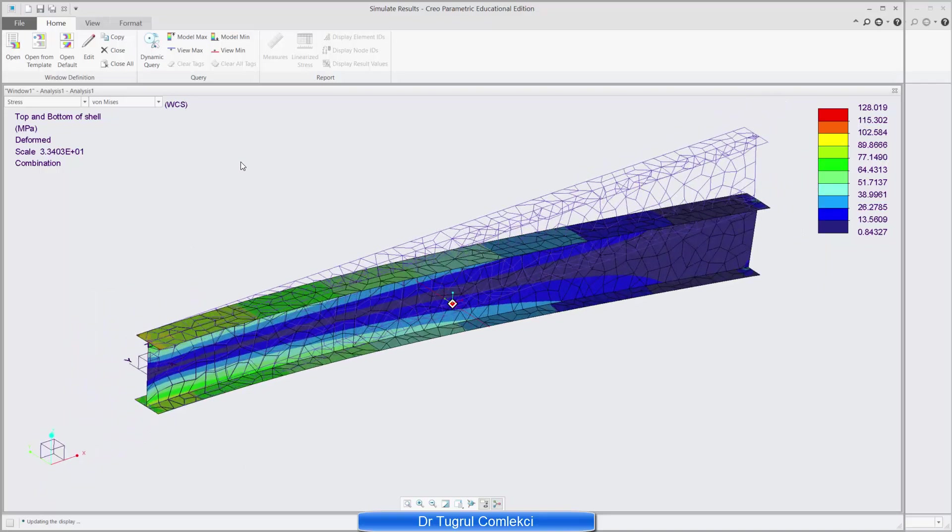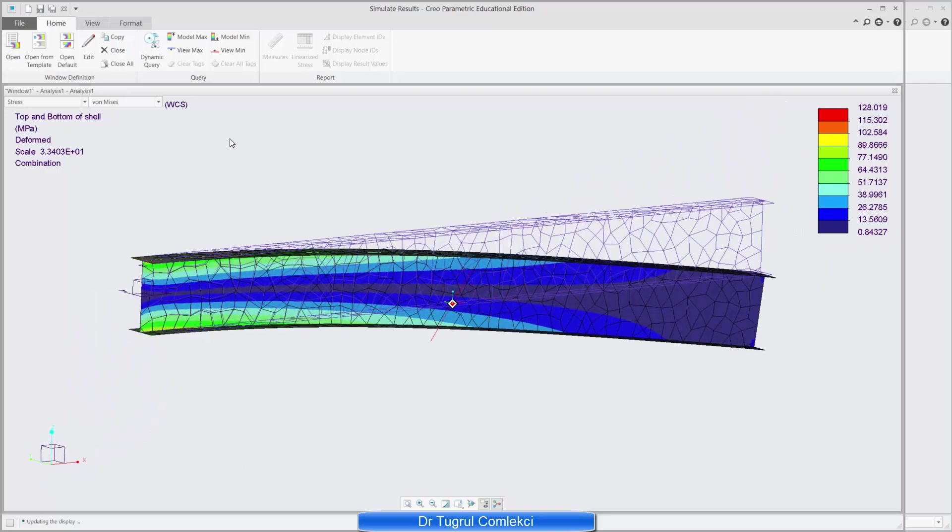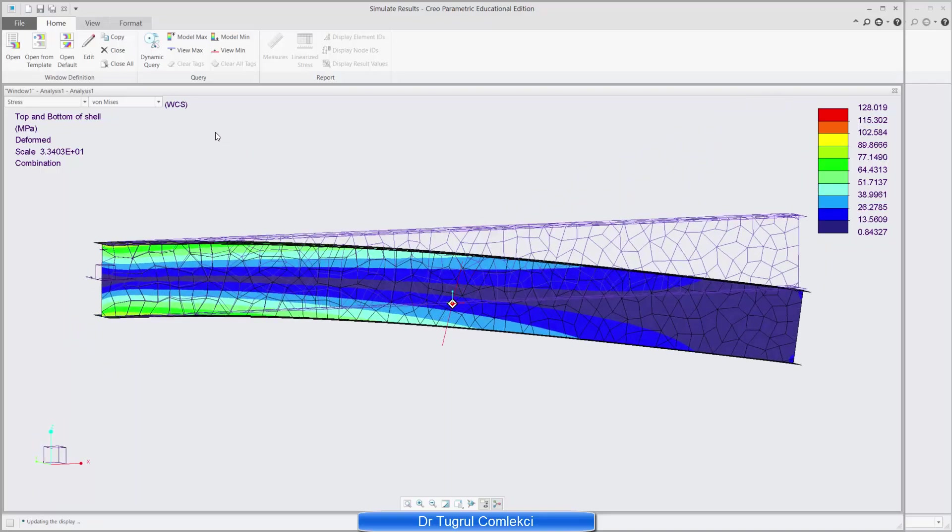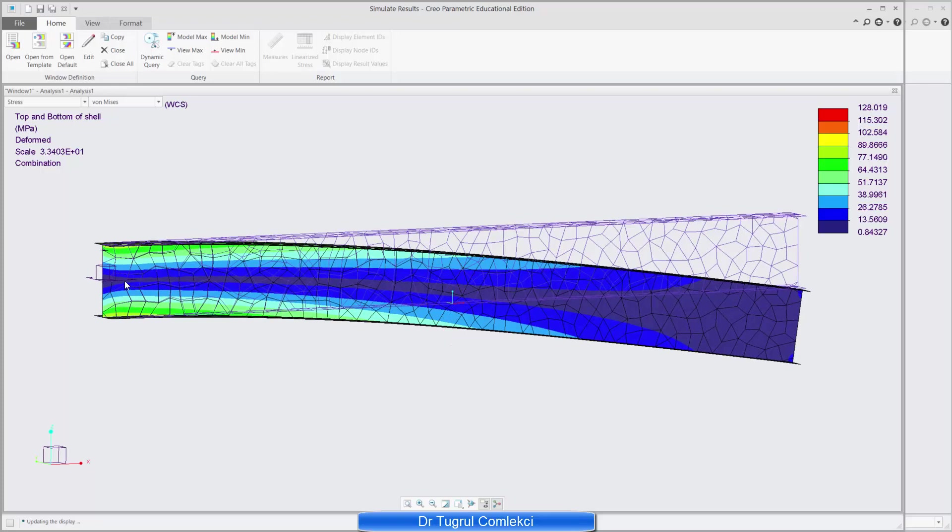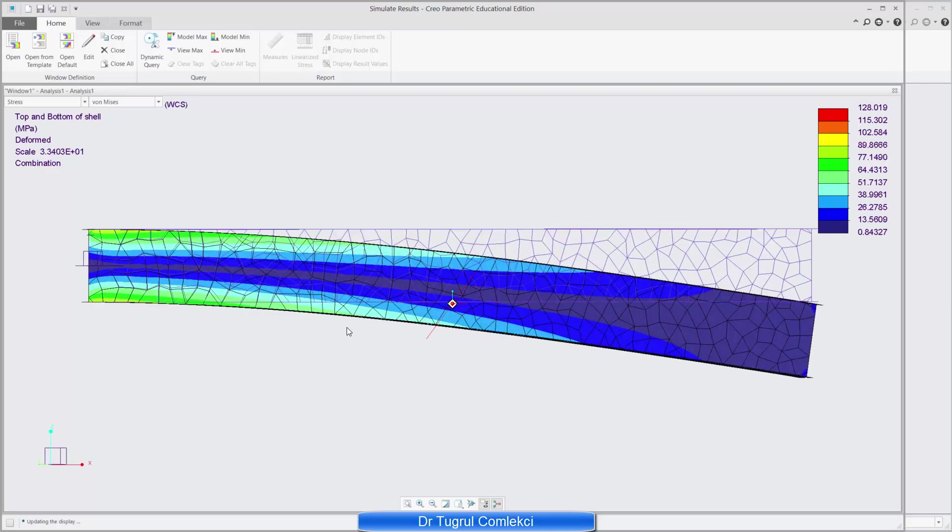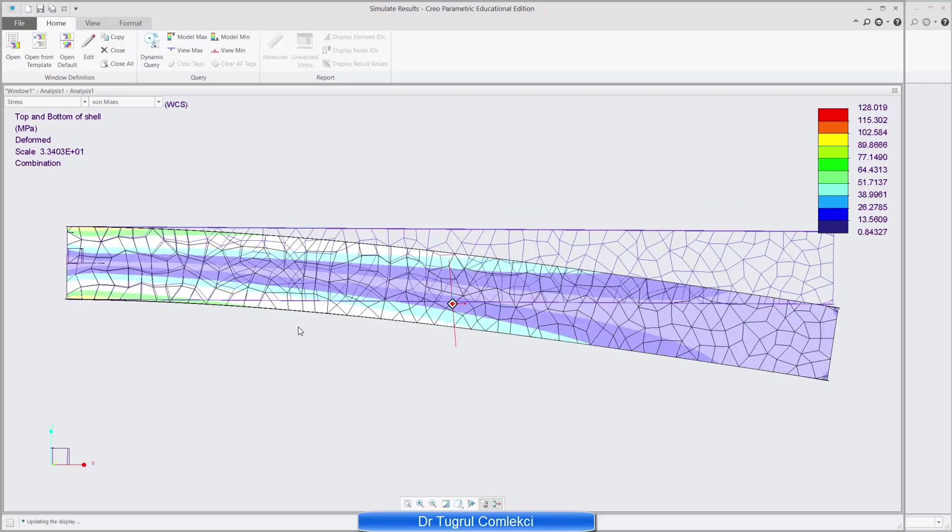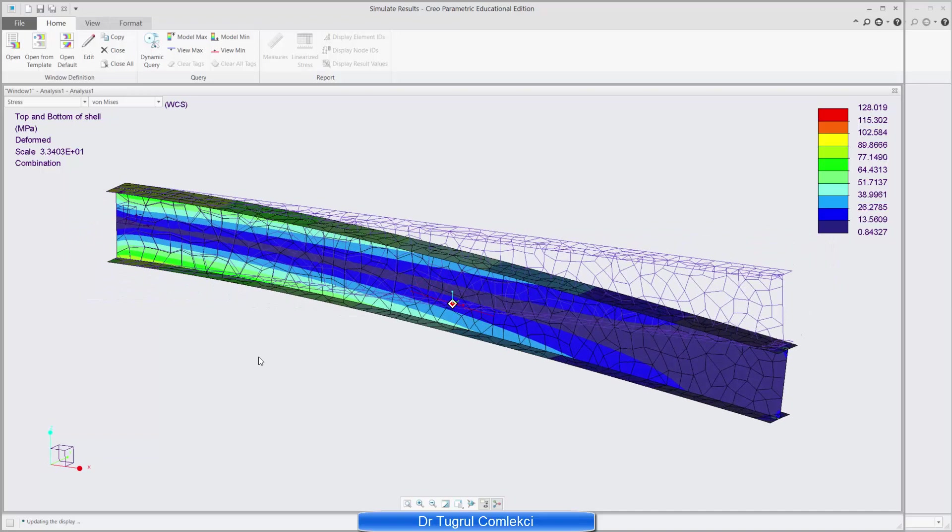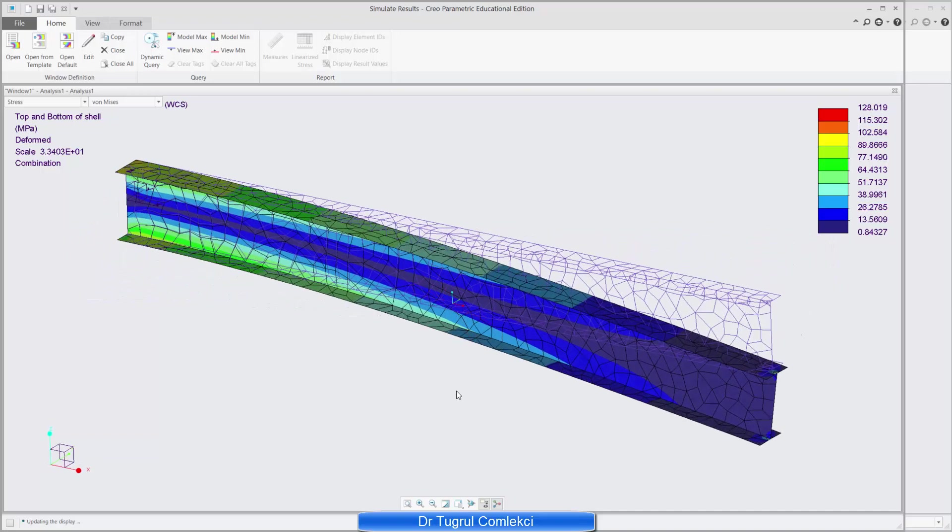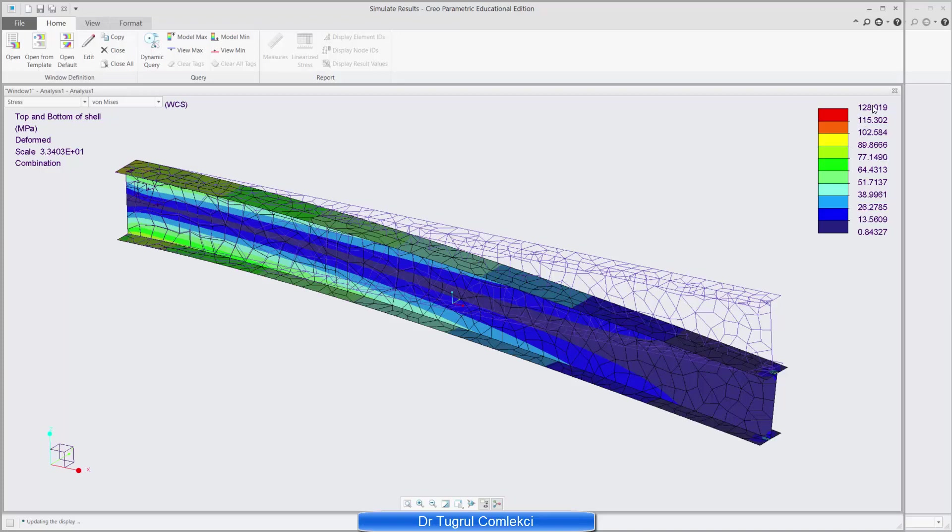And we can see that the z direction was our vertical direction here, so all the loads were applied on the negative z direction. So the beam is bending in the right direction, so that's correct. And the maximum stress I'm getting from Mises stress is 128.